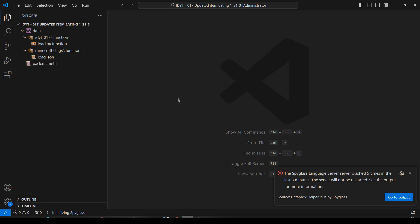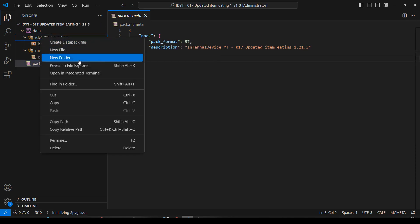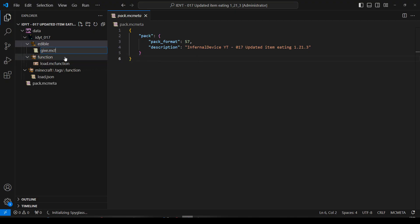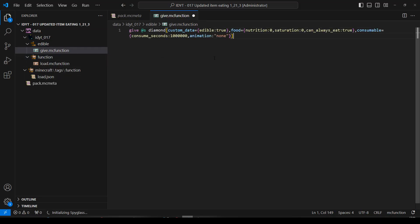In the data pack - Spyglass has not been updated to 1.21.3 yet, so we're going to keep getting this message about it crashing. Very important: pack.mcmeta - change the pack format to 57. You need 57 if you are in 1.21.3. So 57 in the pack.mcmeta. Let's go to my namespace and create a new folder to store all our stuff in. I'll call it edible. And in there I'll create a new file and I'll call it give.mcfunction. And in there I'm going to paste in the command from MCStacker. Looks good, let's save that.